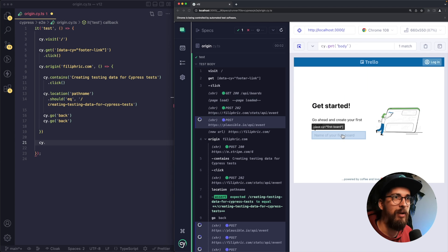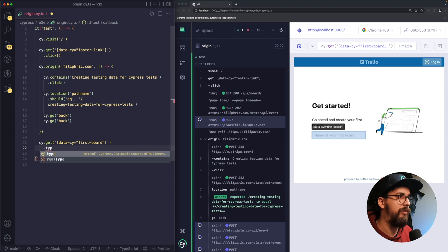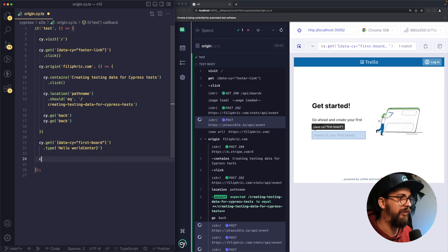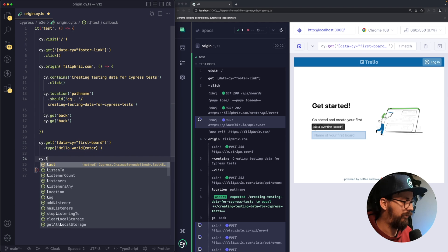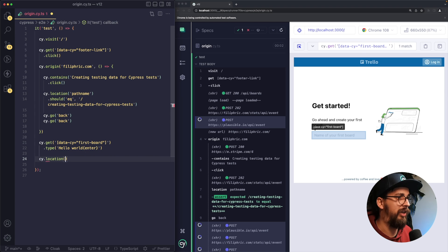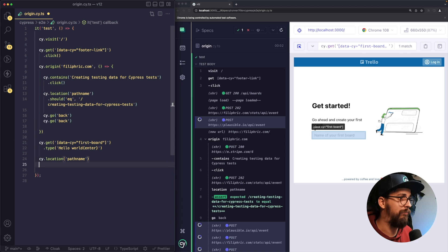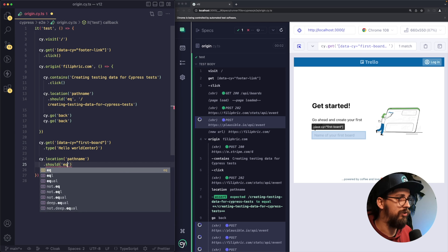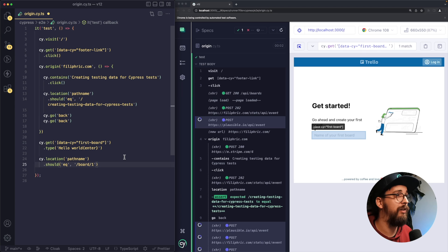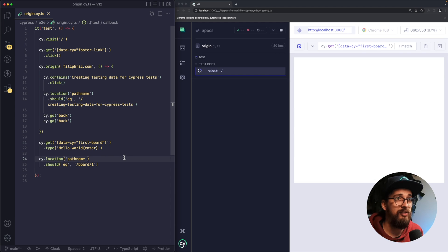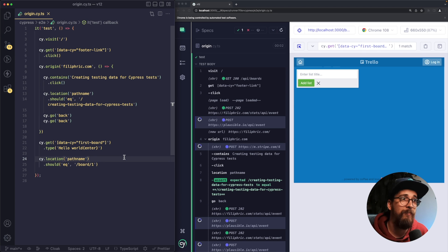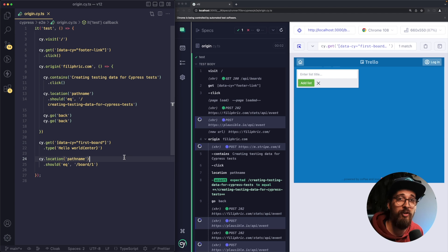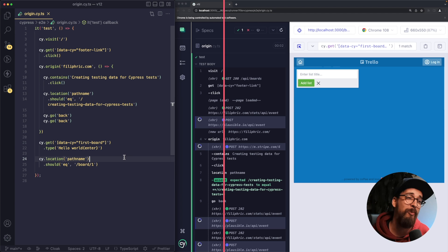So I'll select my element, type in text, hit enter key, and then test the location once again. Pathname should equal board/1. Save my whole test. And as you can see, test is jumping back and forth between different origins with no problem. Version 12 is already available so you can download it and start using it. Happy testing, everyone.